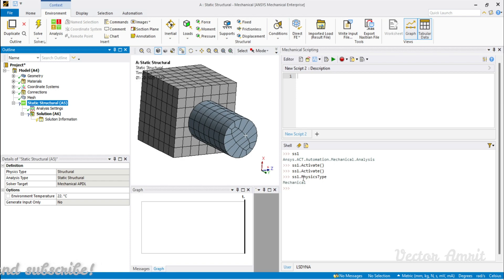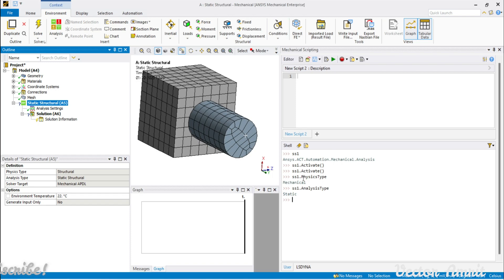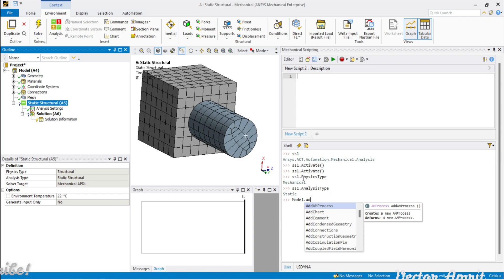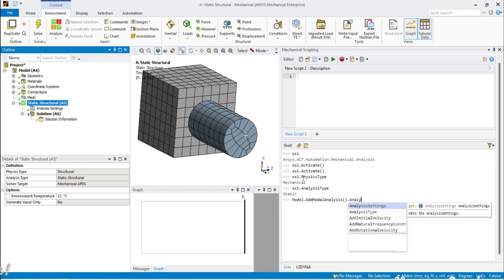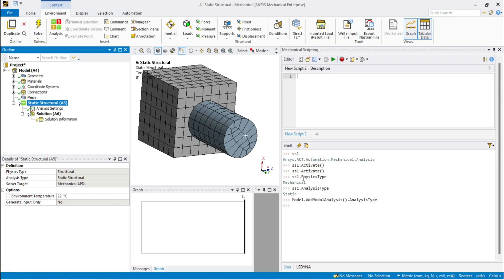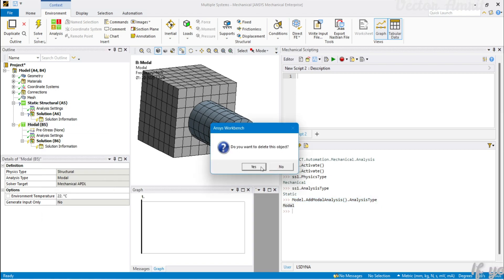All analyses within ANSYS Mechanical will have PhysicsType = Mechanical. But AnalysisType is more specific and very useful. For Static Structural, AnalysisType returns 'Static'. For a Modal analysis, it returns 'Modal'. For example, calling Model.AddModalAnalysis().AnalysisType would return 'Modal' directly from the returned object.